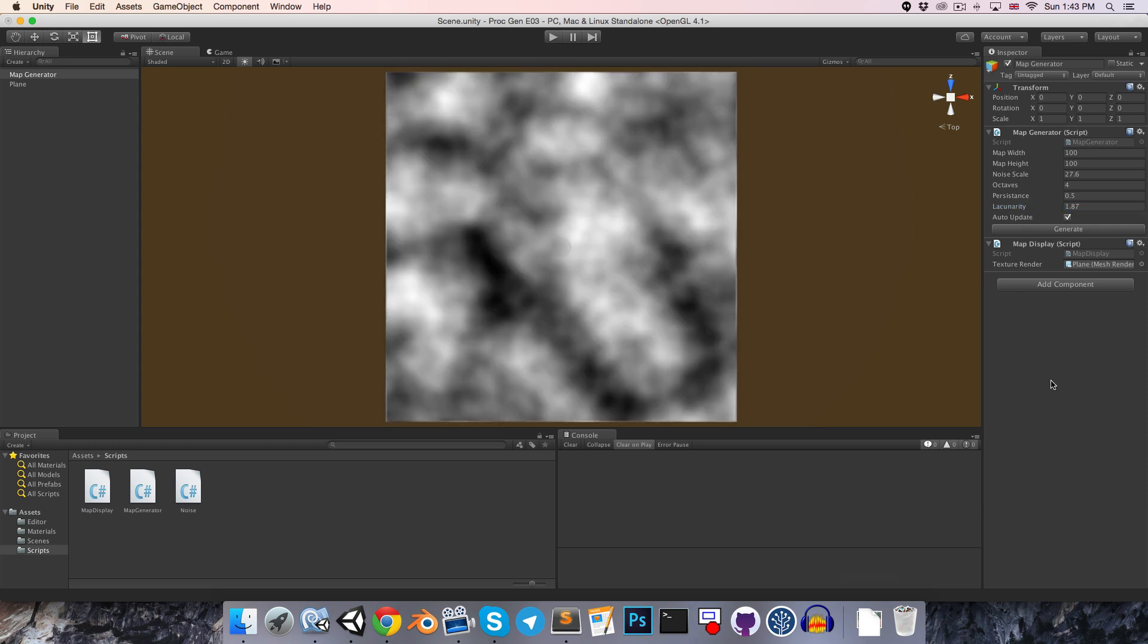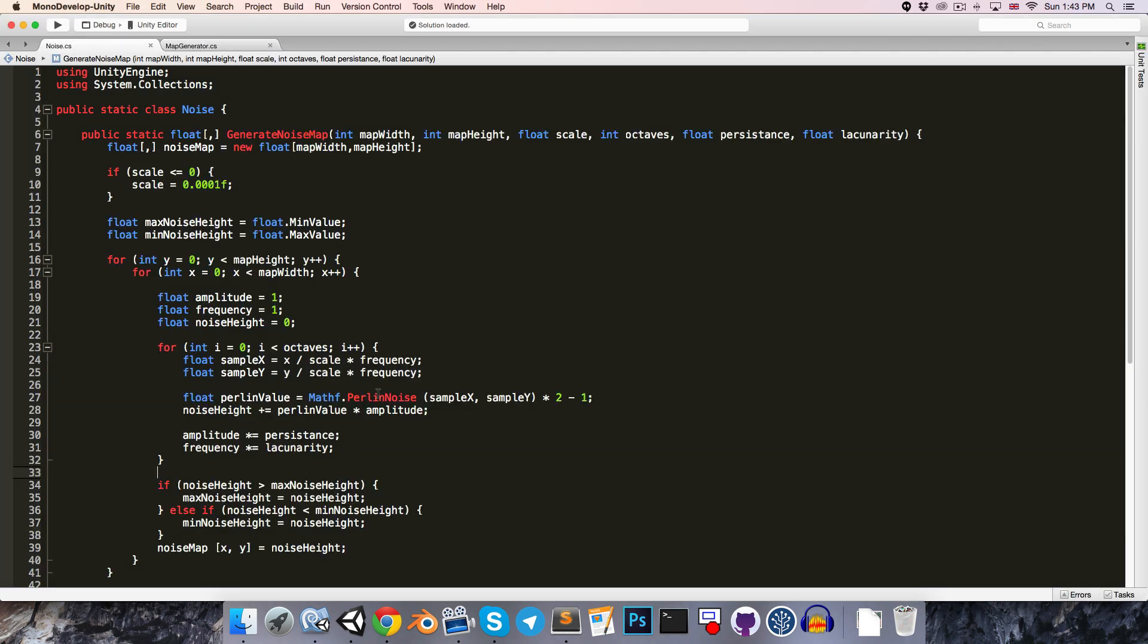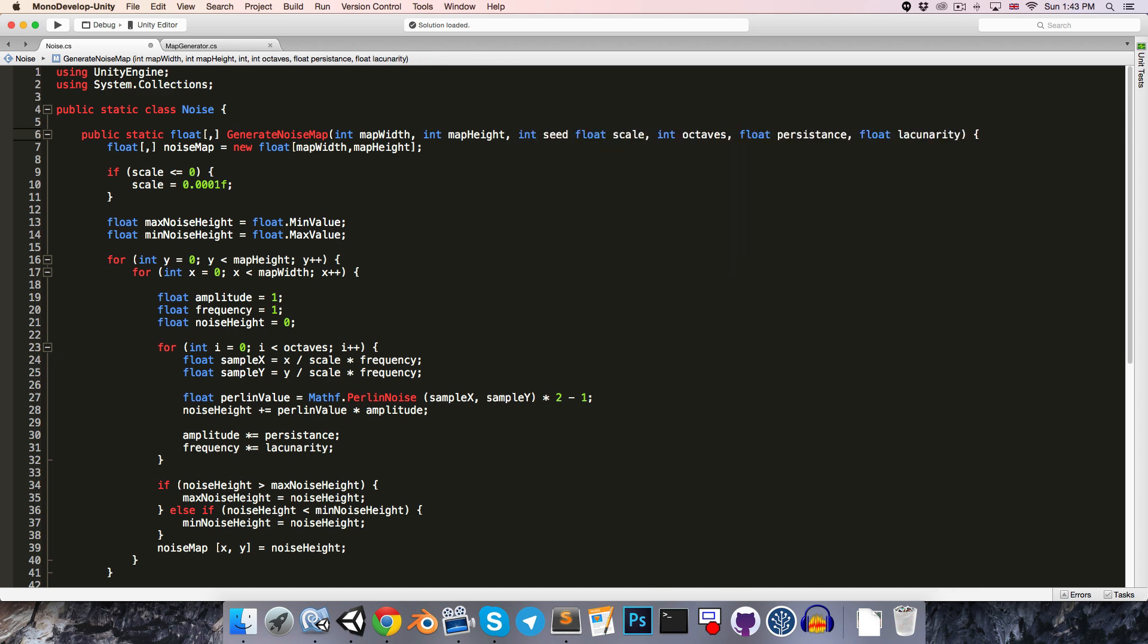The goal, of course, is to be able to generate loads of unique noise maps. So we do this by sampling our points from radically different locations. So let's go back into the noise script, and somewhere in here let's add in a new argument, an integer for the seed, so that if we want to get the same map again, we just use the same seed,